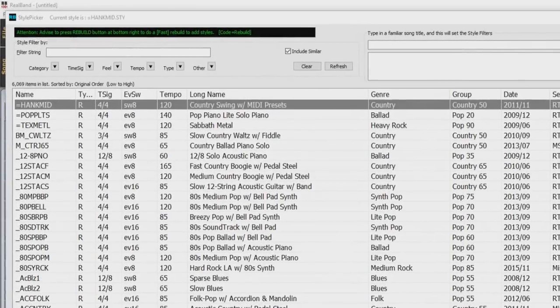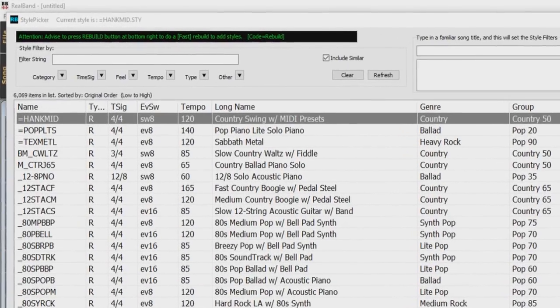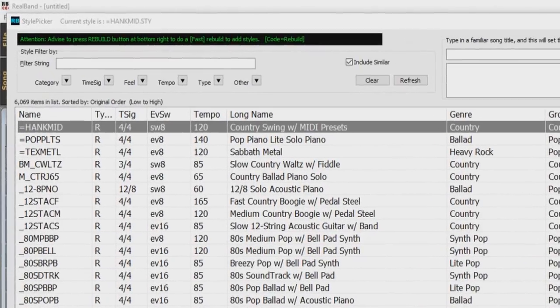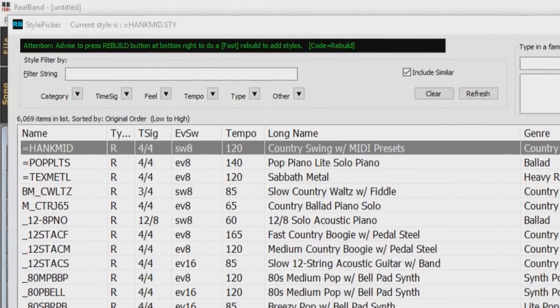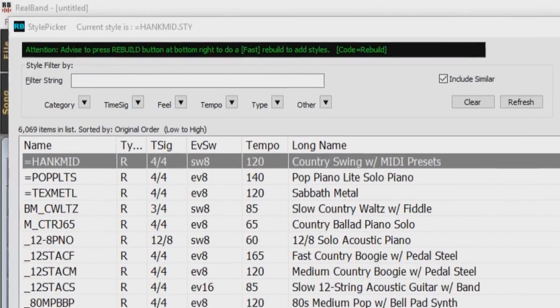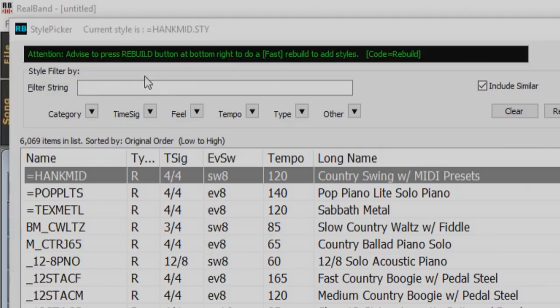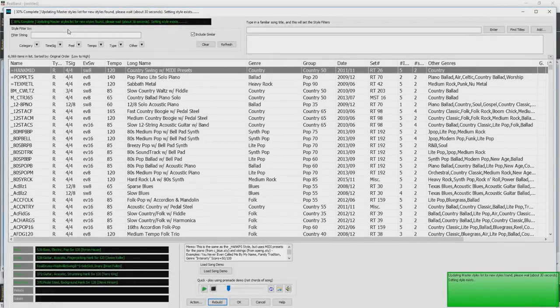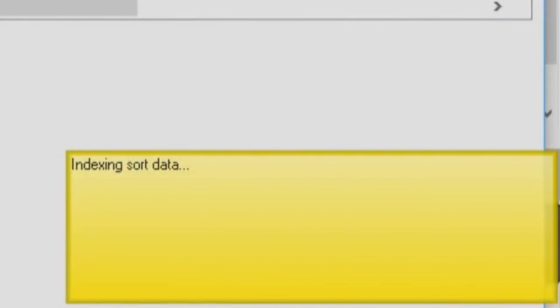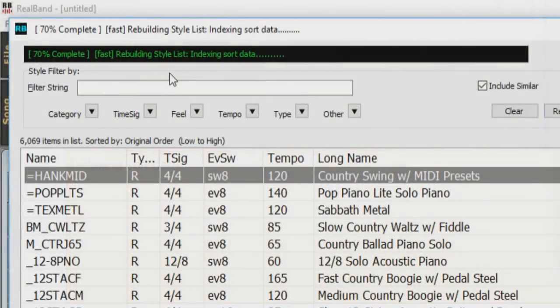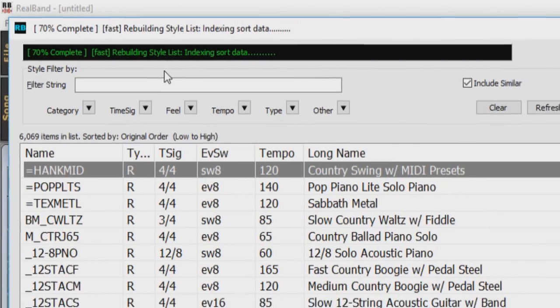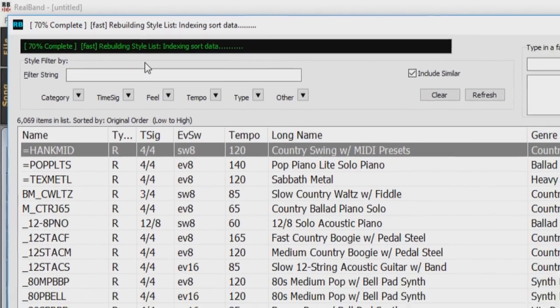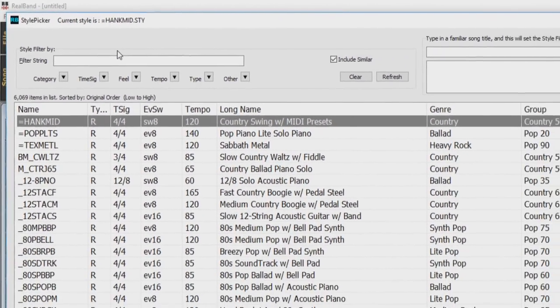We have also added a number of enhancements to the Style Picker this year. If the Style List needs to be rebuilt, it tells you that within the Style Picker right here, instead of a message that requires a response. While the Style List is being rebuilt, you can see the progress inside the Style Picker. Previously the progress was shown in the yellow flash message at the bottom right of the screen. Now, in addition to that, it will be shown in the progress bar at the top of the Style Picker. Also, the rebuild is now 75% faster than before.